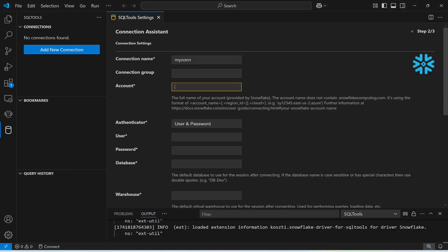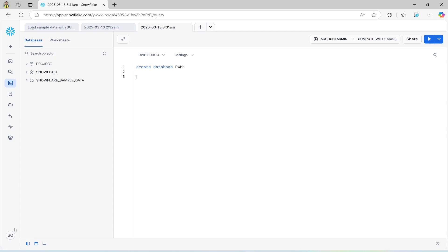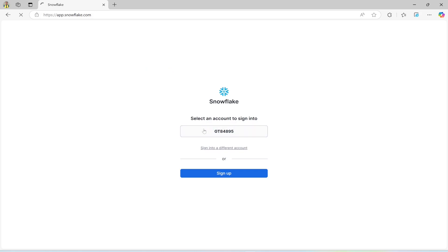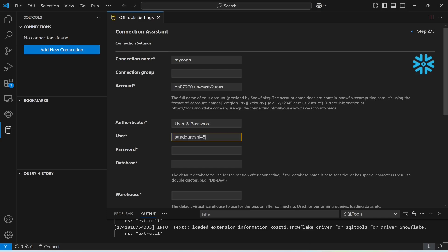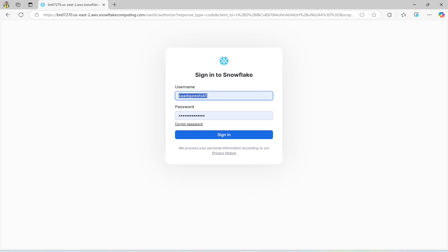Copy this information and paste it in. The authenticator is username and password. Let me show you the username — if I sign out, the username is this one. Copy and paste it here. This is my user; it should be as-is and not in capital letters.